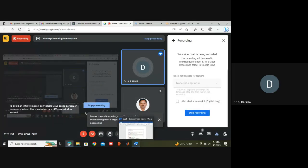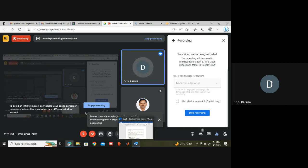Hello everyone. In this session we will see Python coding for the Decision Tree algorithm for the Pima Indian diabetes dataset. We will implement it in Google Colab.